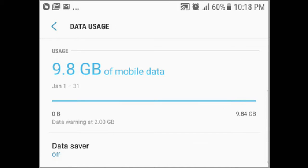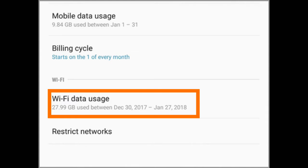Your phone's mobile data usage is displayed. Graphs and figures inform you of your mobile data usage for the current period. Tap on the Wi-Fi Data Usage option to view details of your Wi-Fi data usage.